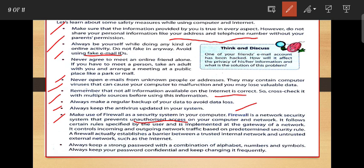A firewall prevents unauthorized access on your computer and network. It follows certain rules specified by the user and is implemented at the gateway of the network. A firewall establishes a barrier between the trusted internal network and unauthorized external network such as the internet. So a firewall is very important when using the internet. Always keep a strong password with a combination of alphabet, numeric, and symbol. Always keep your password confidential and change it frequently.